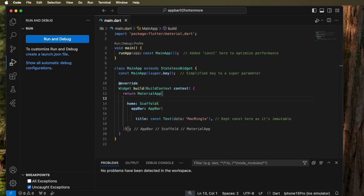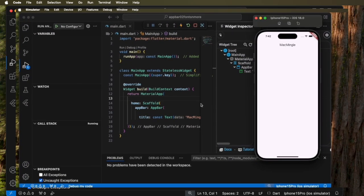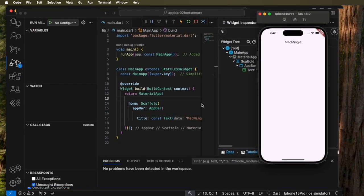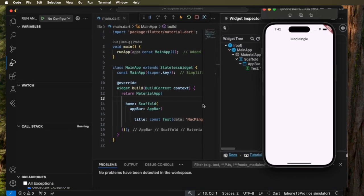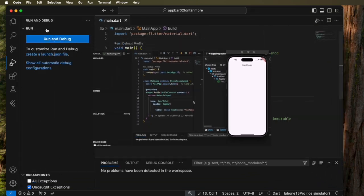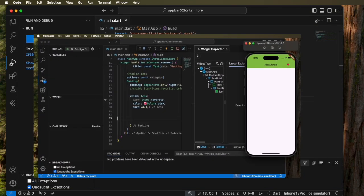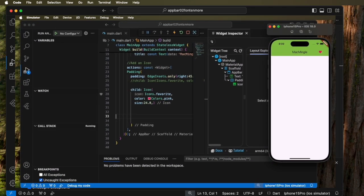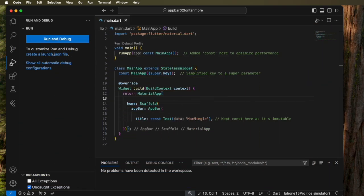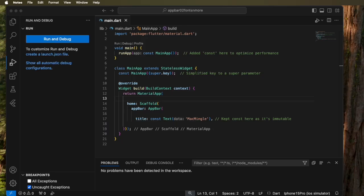In the last video we looked at how to put an app bar up using VS Code and Flutter. In this video we're going to add a background and an icon. Now as we do this we'll be running the app on the Mac OS first and later on the simulator.